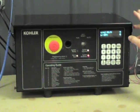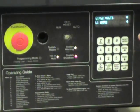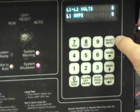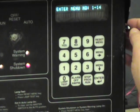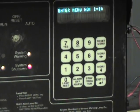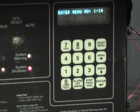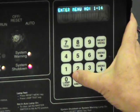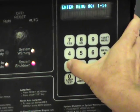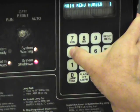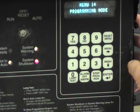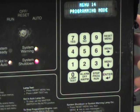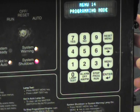On our touchpad we are going to start by pushing reset menu to get to the place where we can choose a menu. We are going to go into programming mode, which is menu number 14, so I am going to hit 14 and enter. That puts us at the point of programming mode.